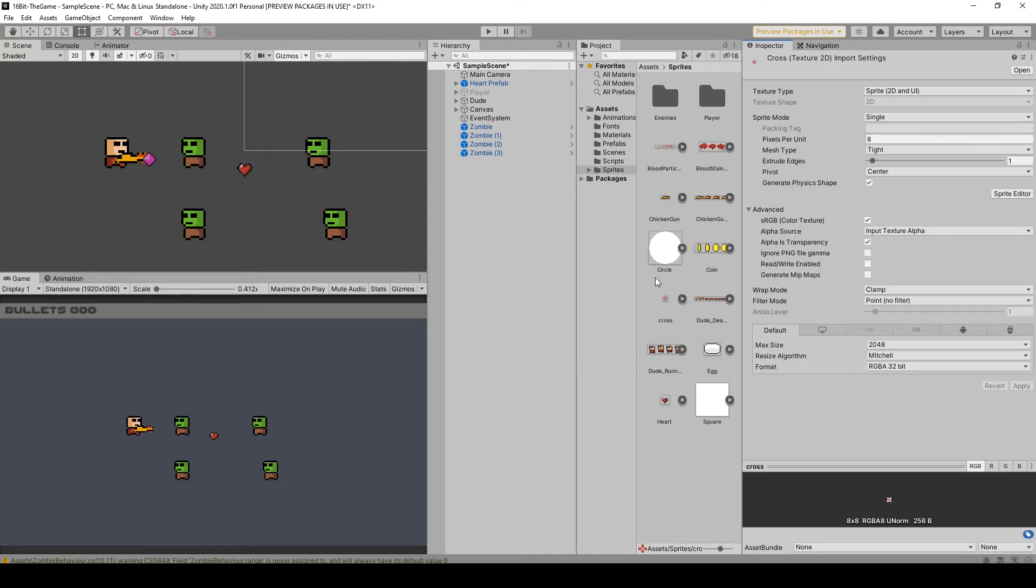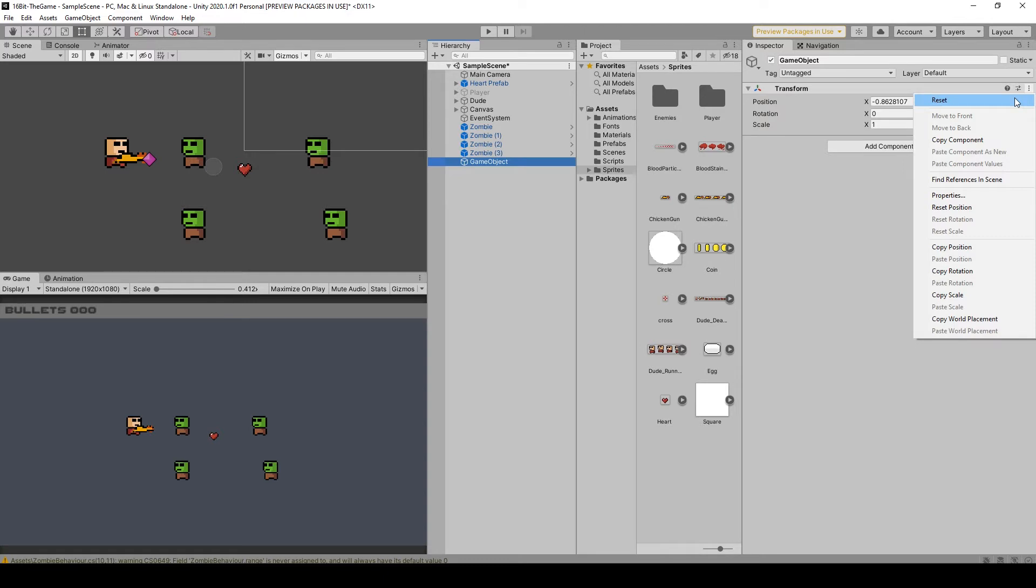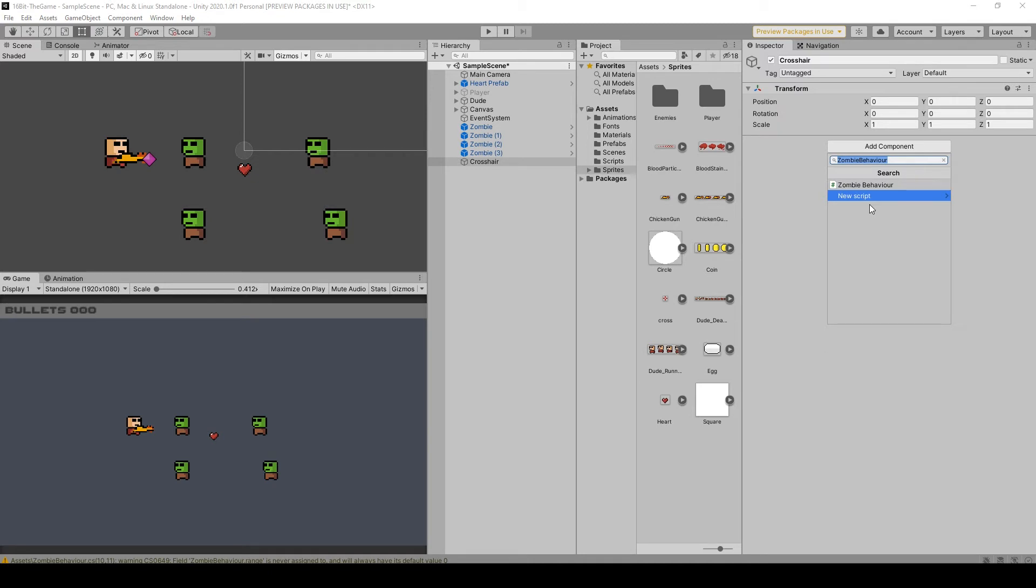So when you have the sprite imported, right-click in your hierarchy, create empty, reset position, and call this crosshair. Add a script and call it crosshair cursor.